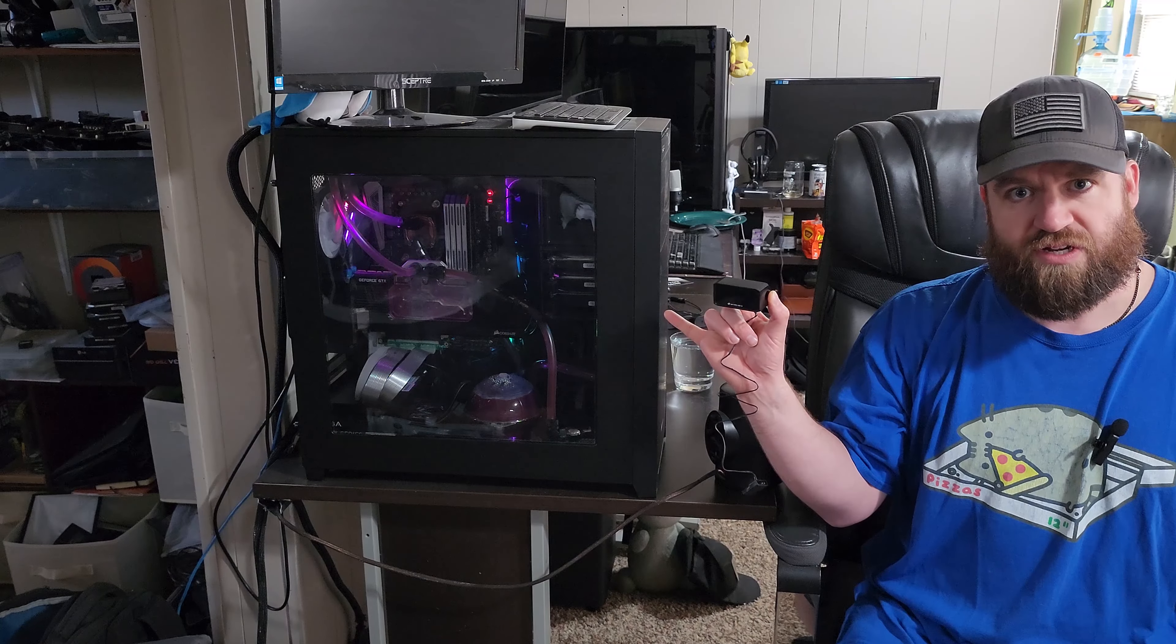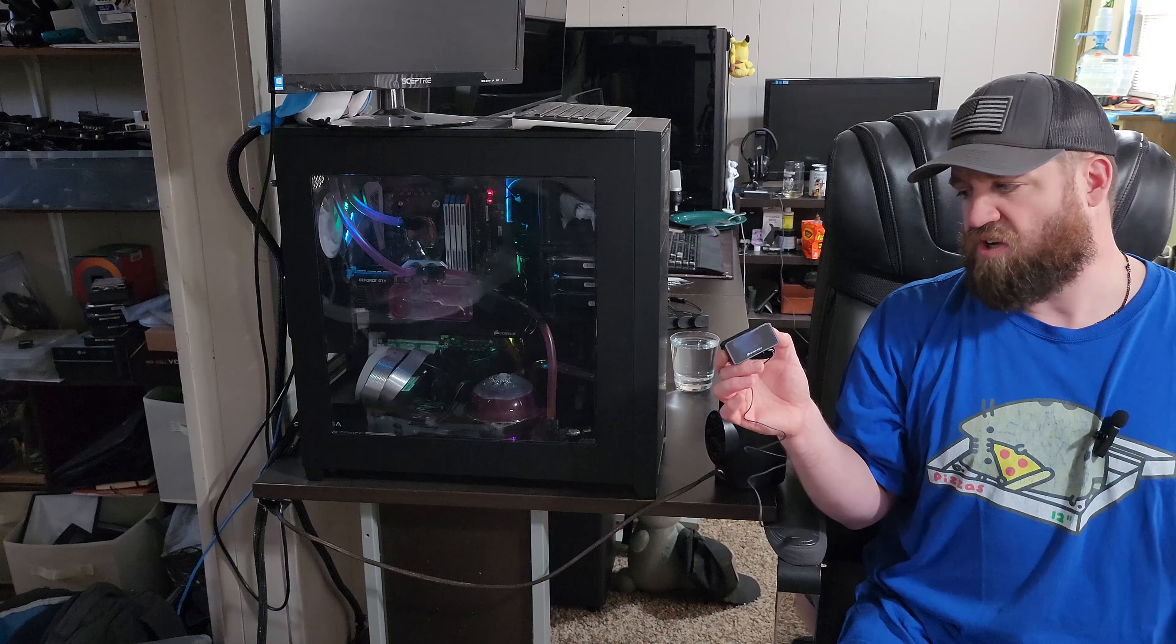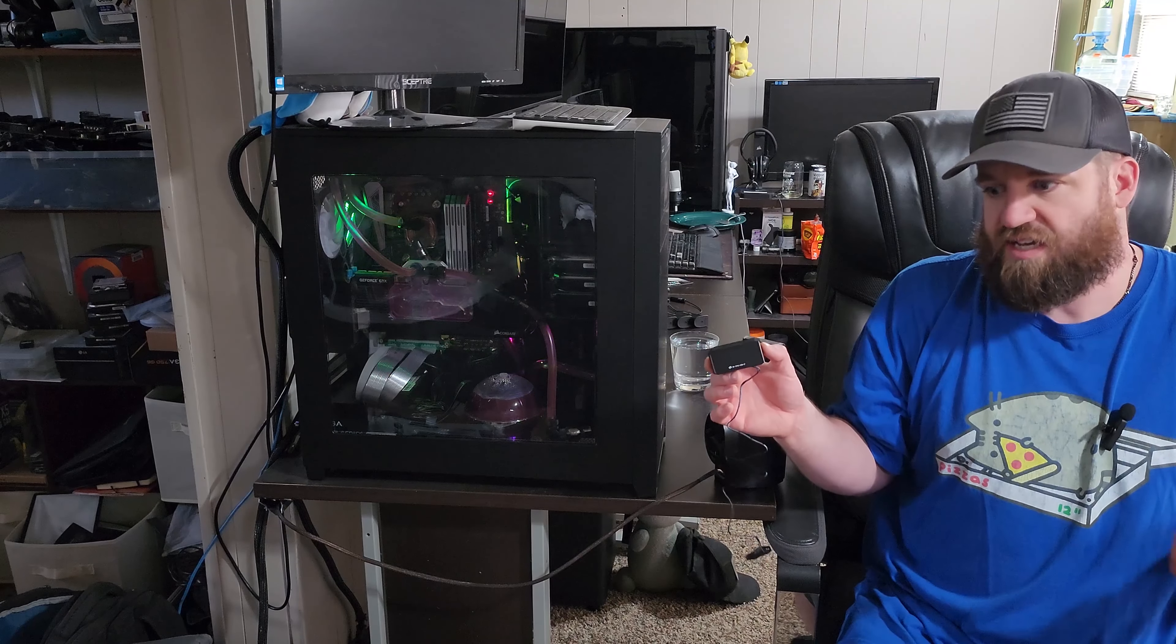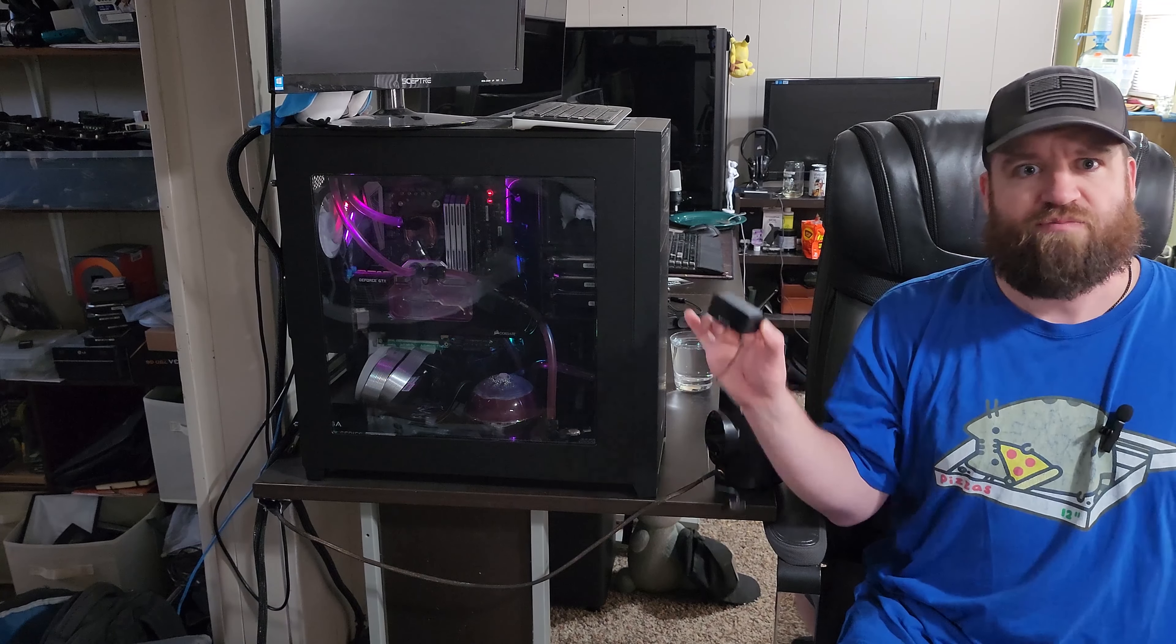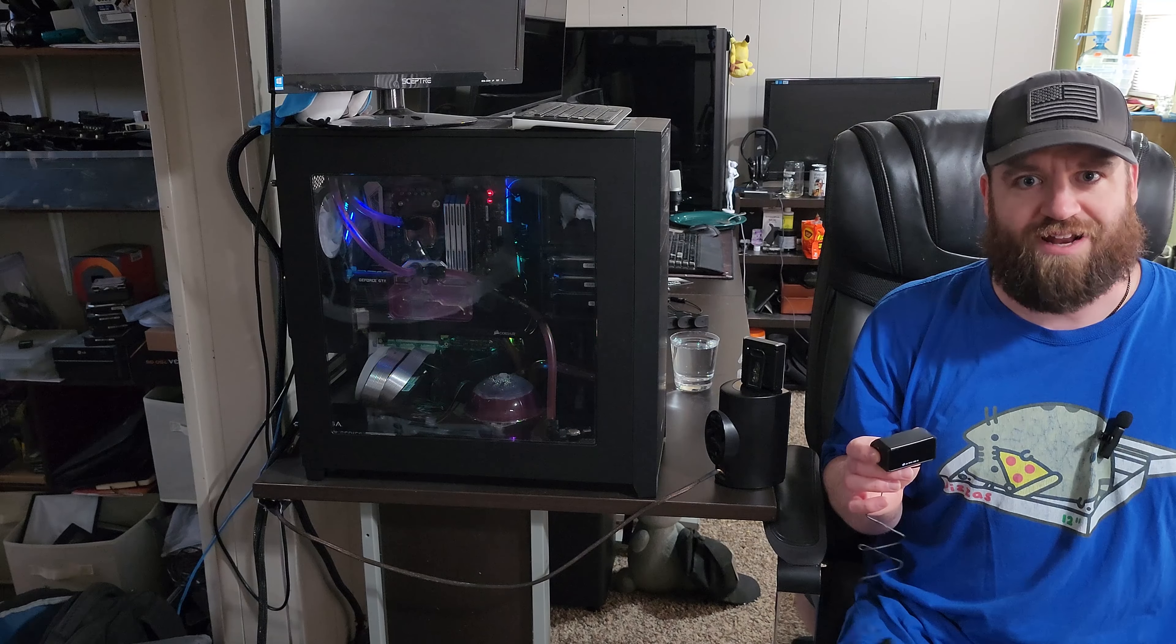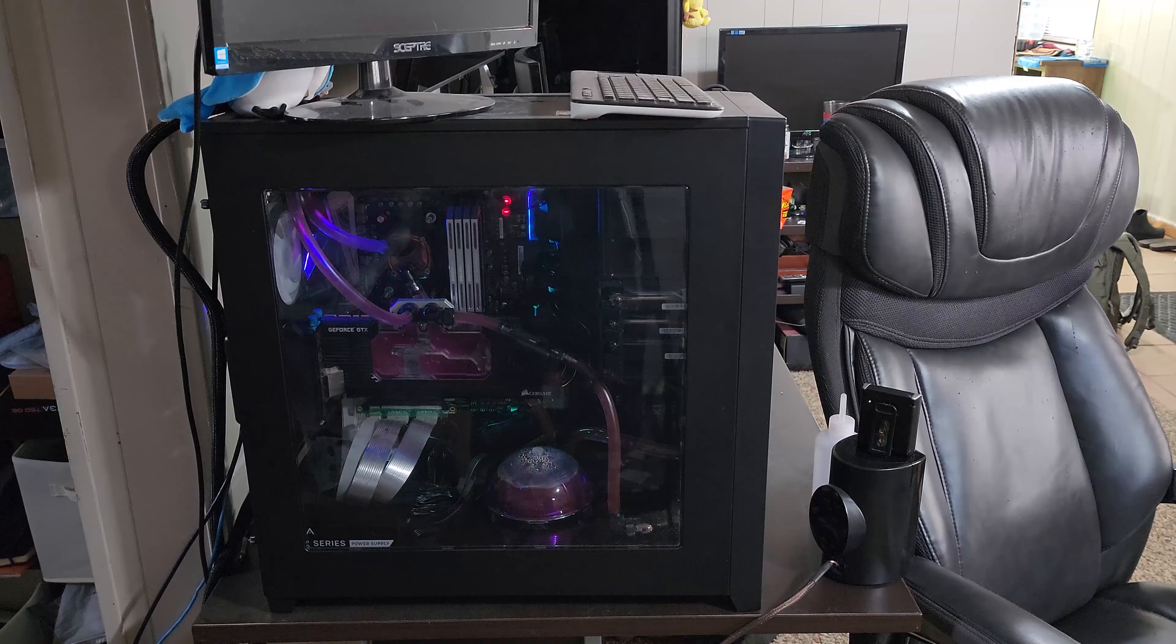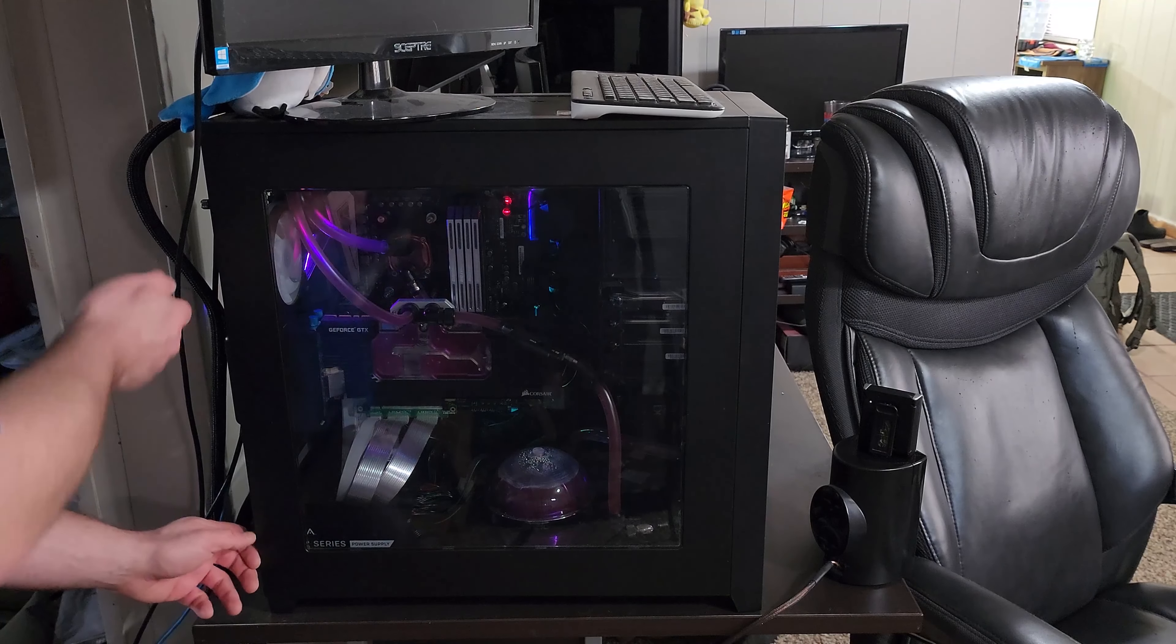We're gonna do some long-term tests with it, just to see how it performs and mainly get rid of that stupid Thermal Take one that doesn't work and hasn't ever worked. Let's go. Step one, let us remove side panel.